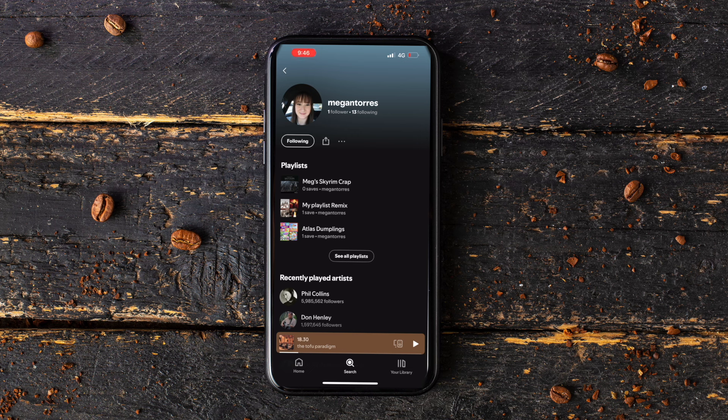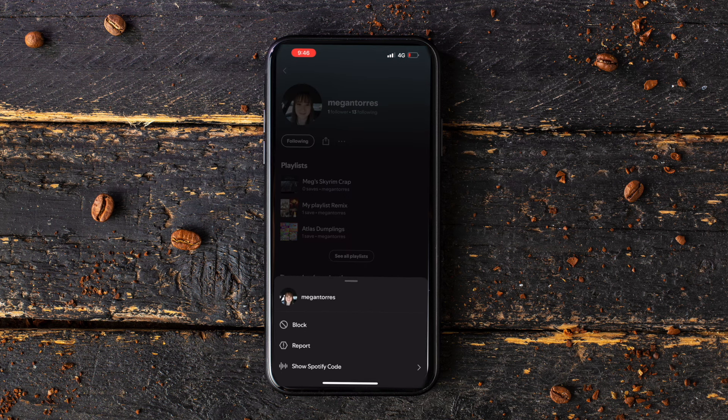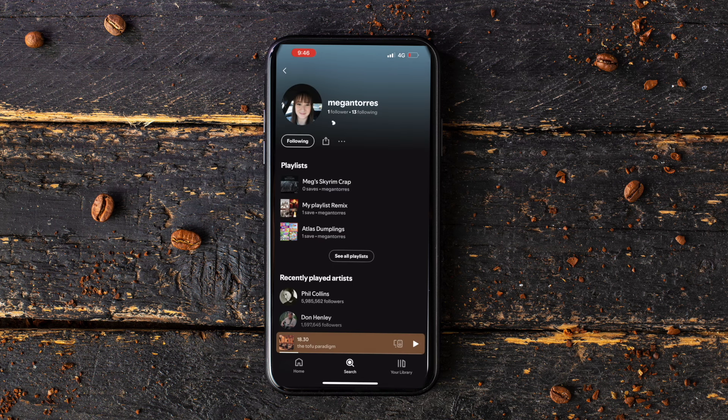If you want to remove them from your followers or friends list, all you have to do is click the same button once again and they will be removed from your followers list.